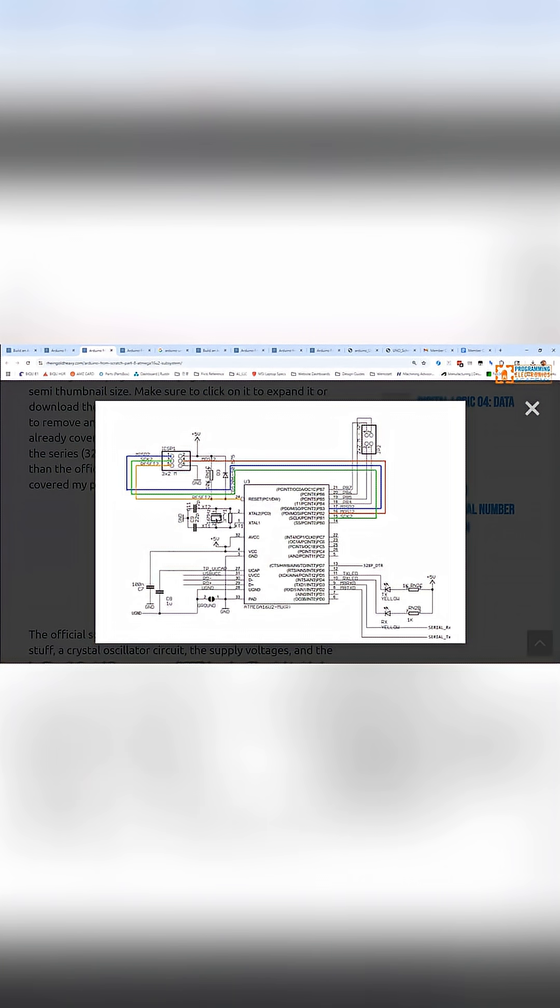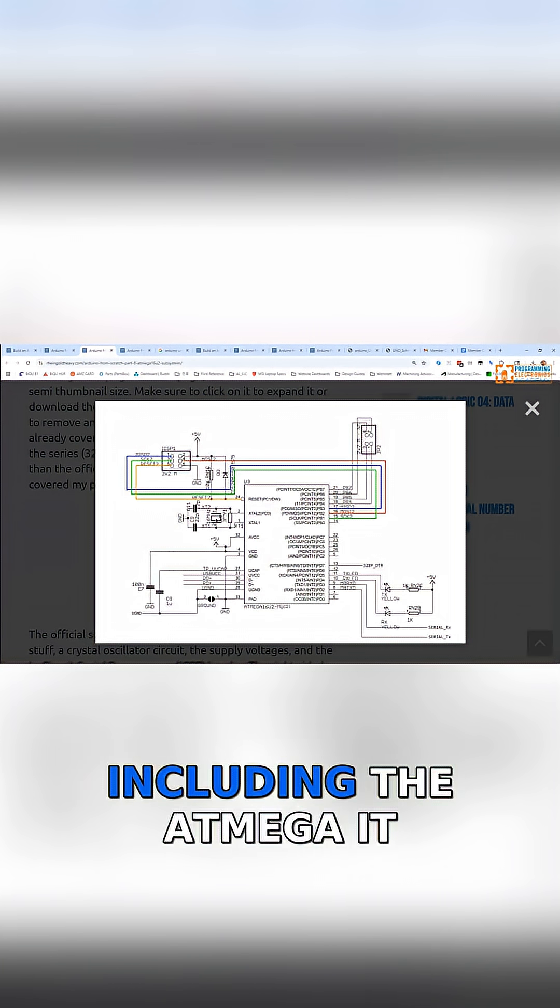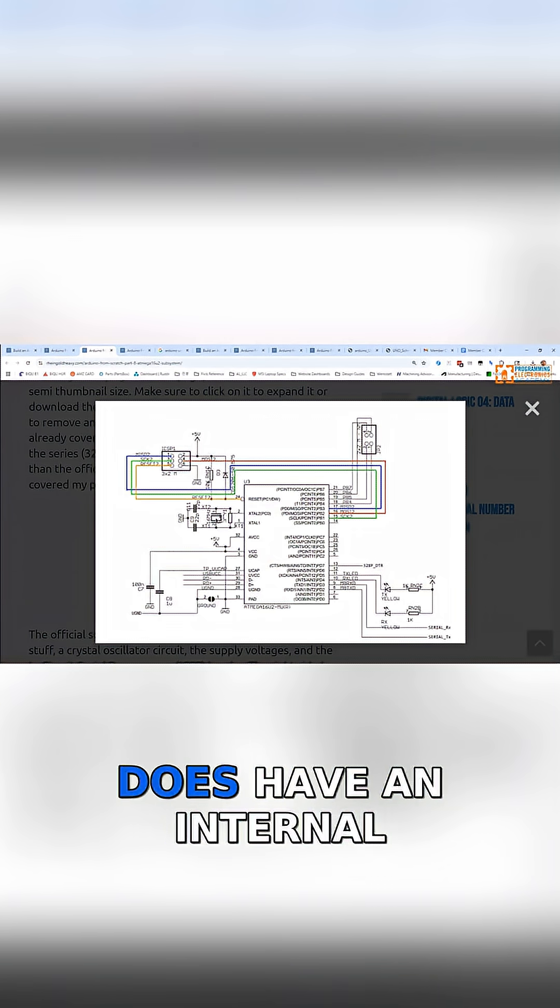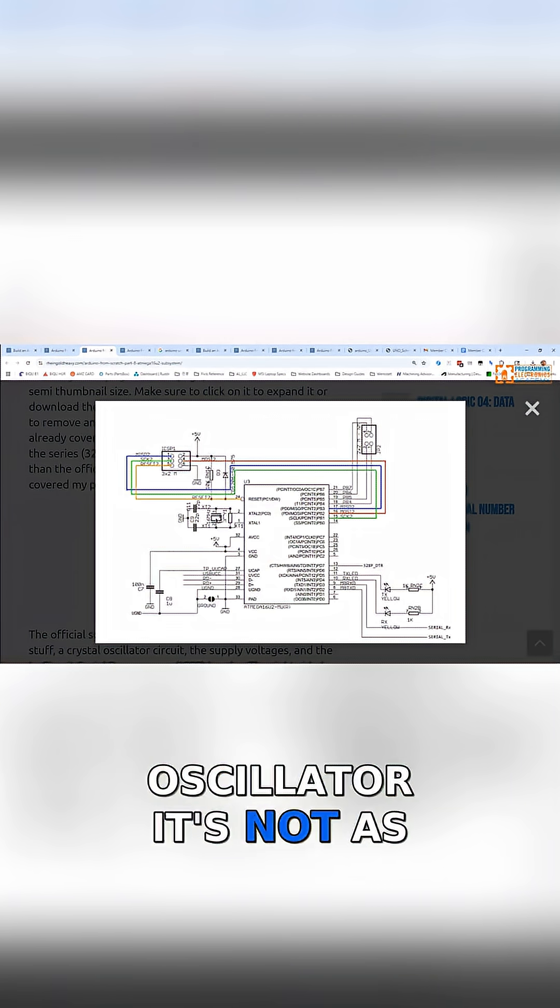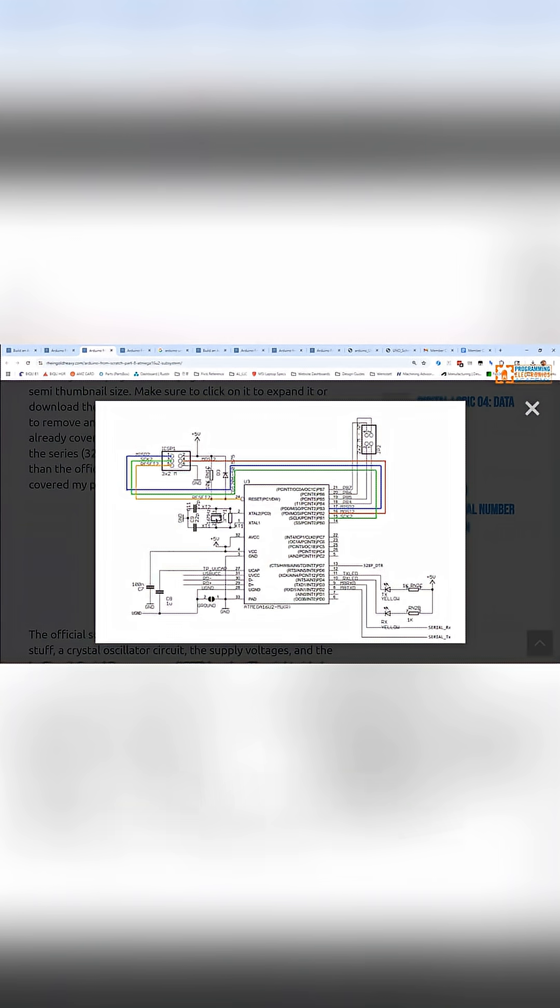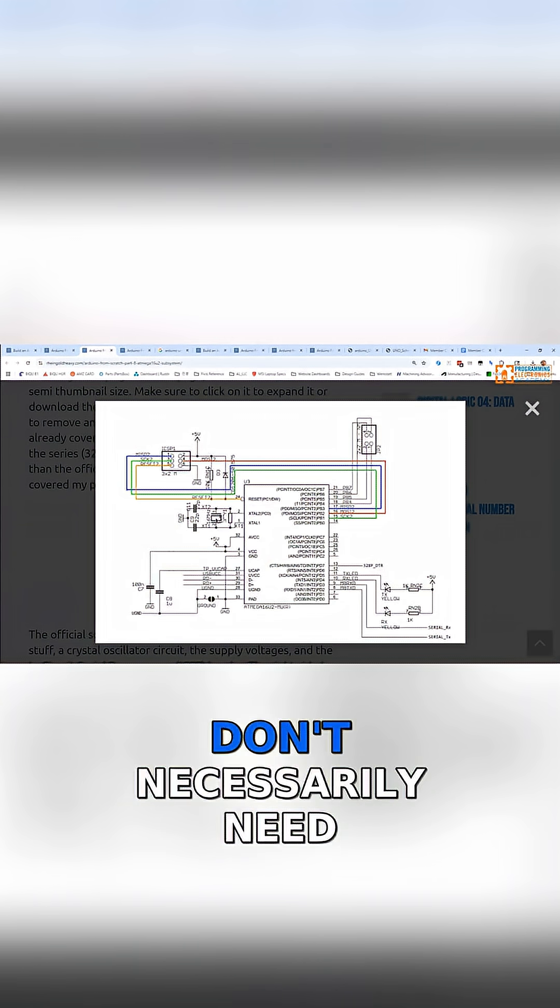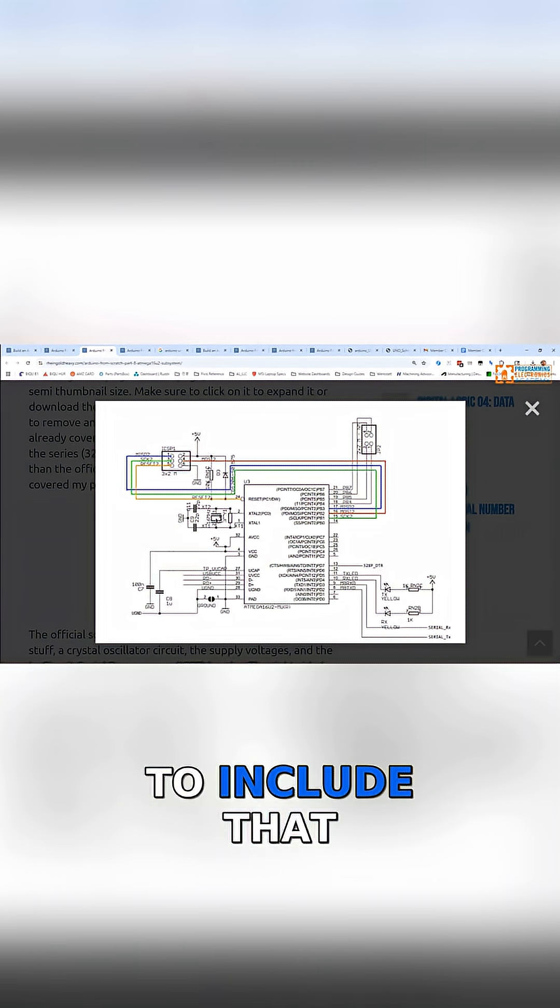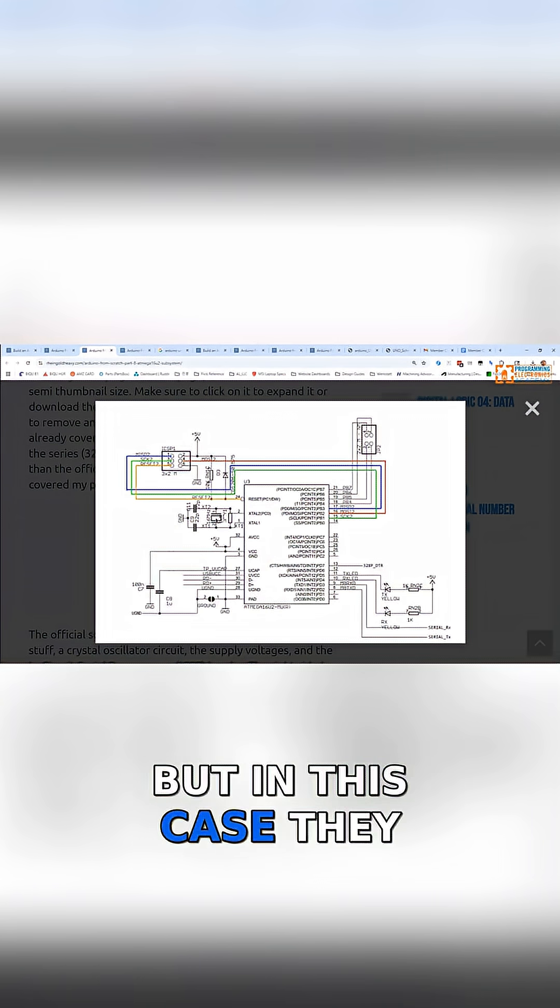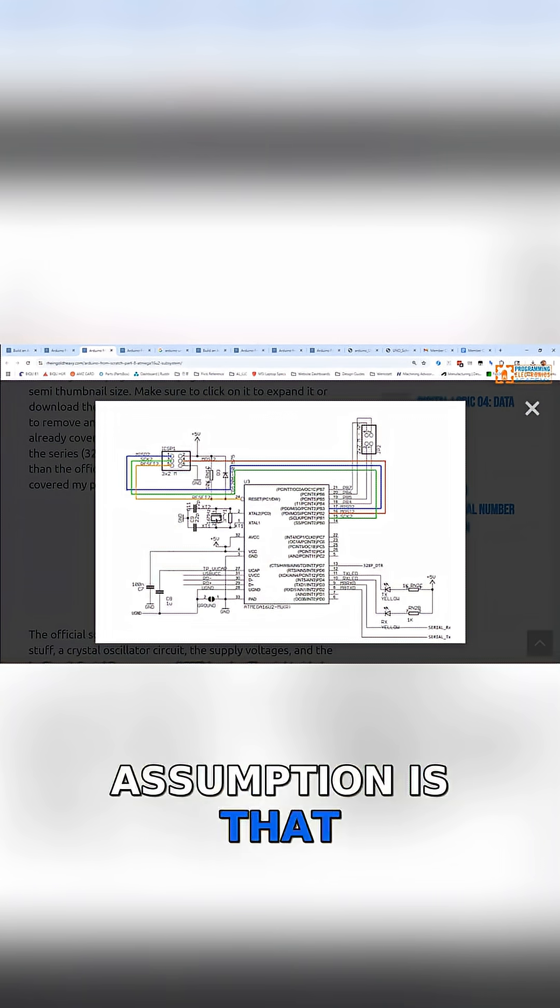There are some chips, including the ATmega 328, that do have an internal oscillator. It's not as precise as using an external crystal or oscillator, but that does mean you don't necessarily need to include that component in a design. But in this case they did because my assumption is that...